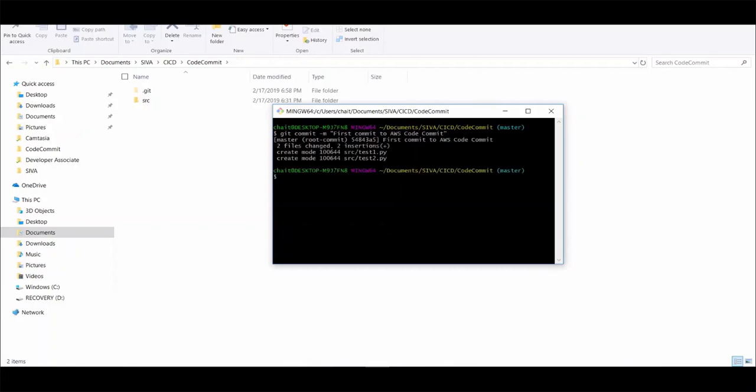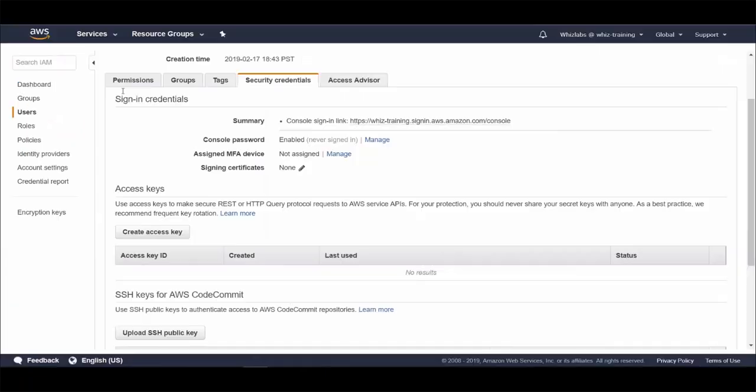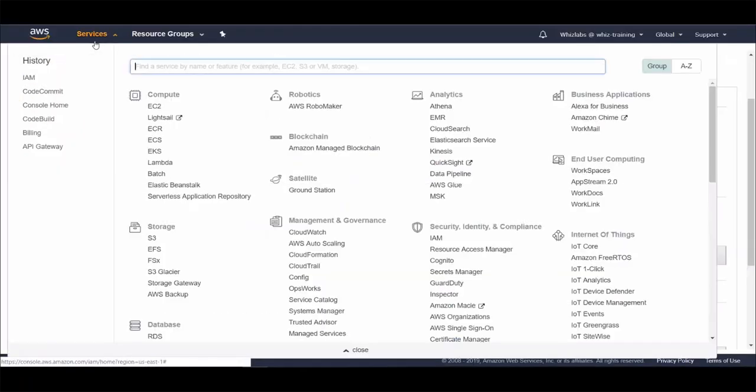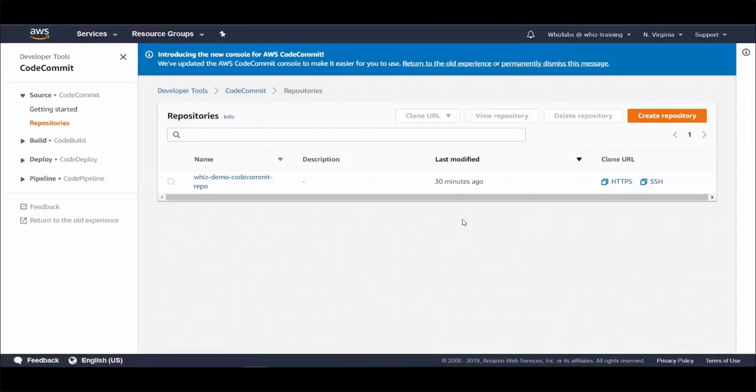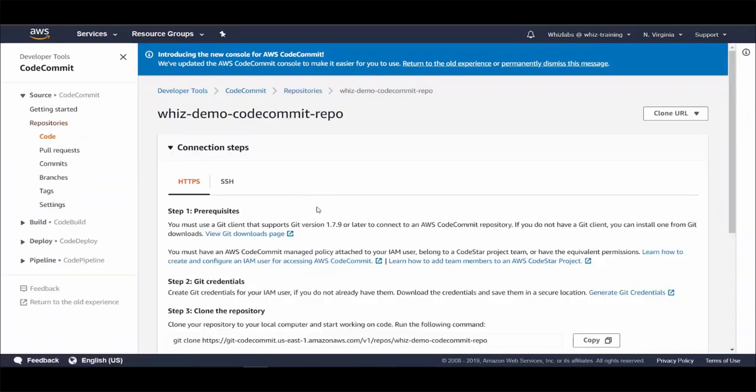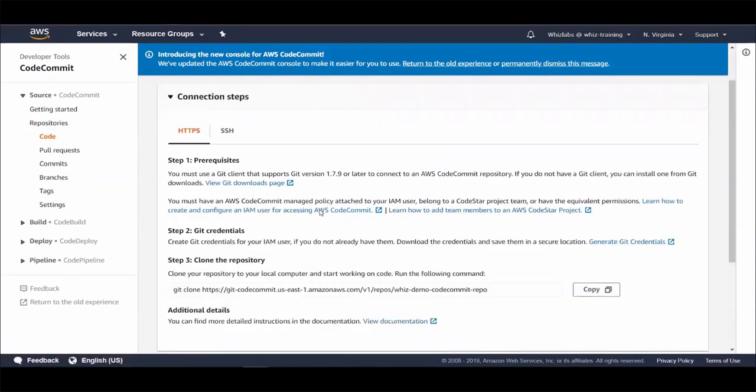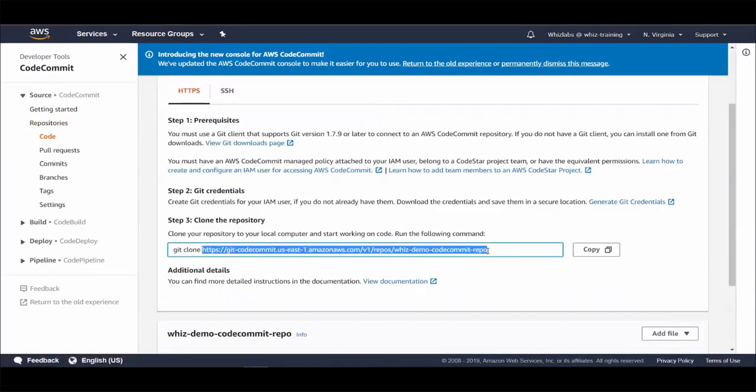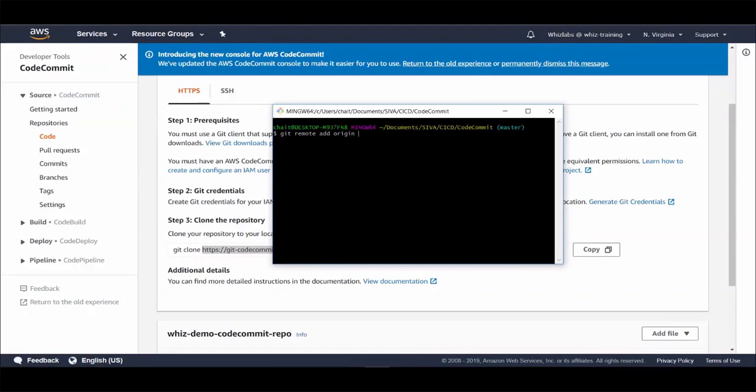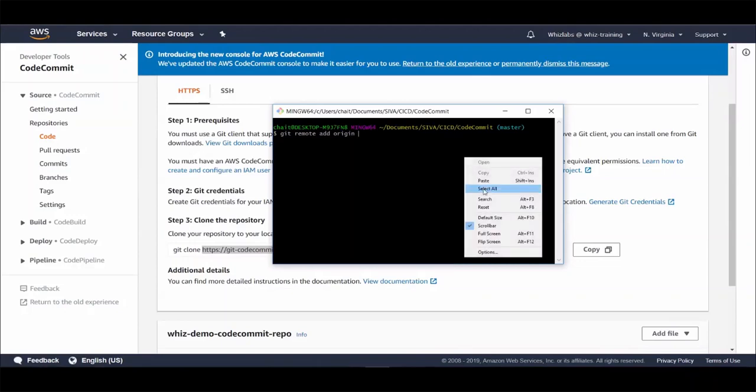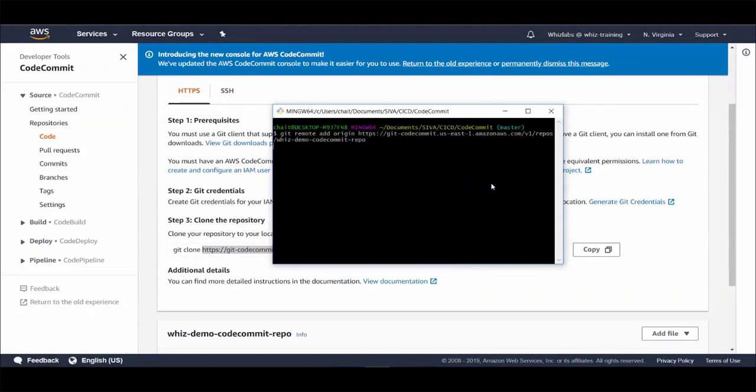And then let's commit and add a message. Now let's grab the CodeCommit repo URL. Now let's add a Git remote origin to our CodeCommit repository. And now let's push our changes to above origin and to master branch using git push origin master.